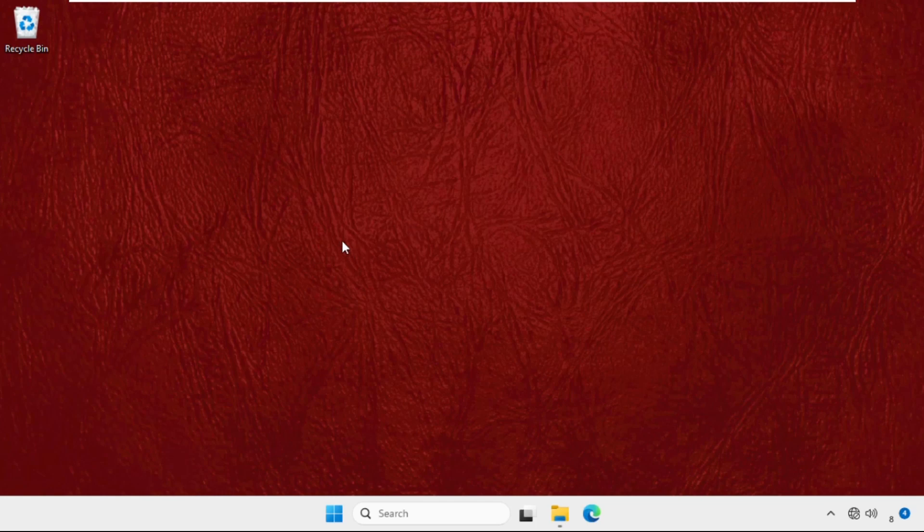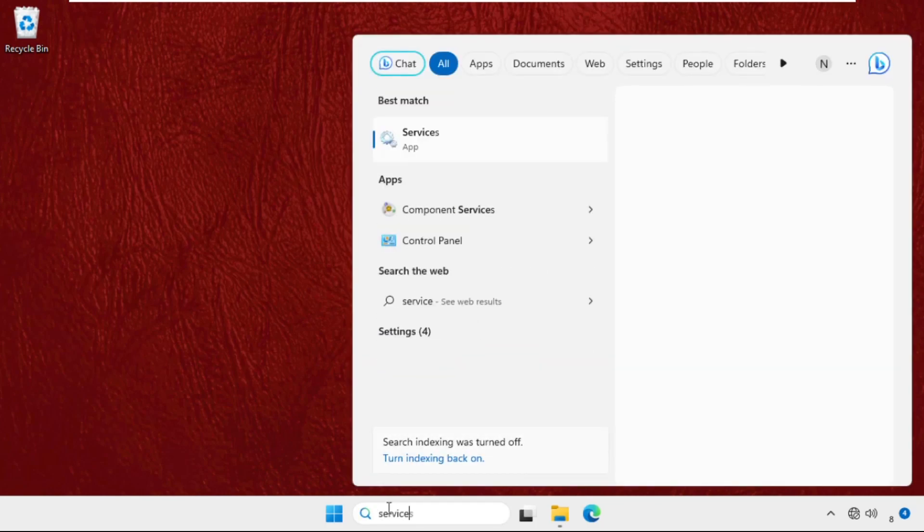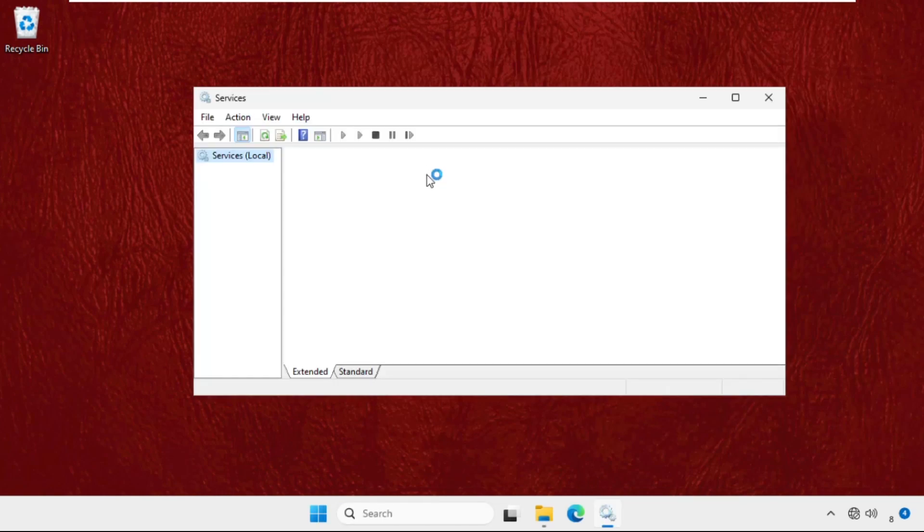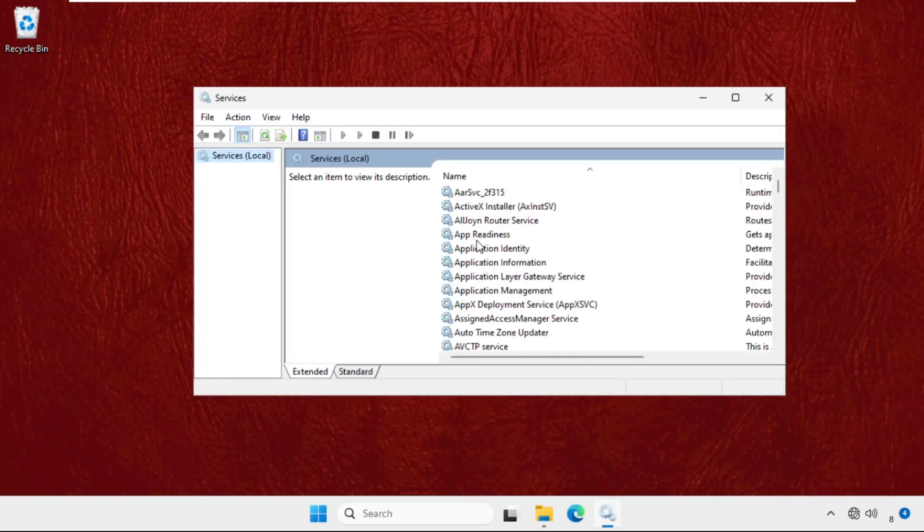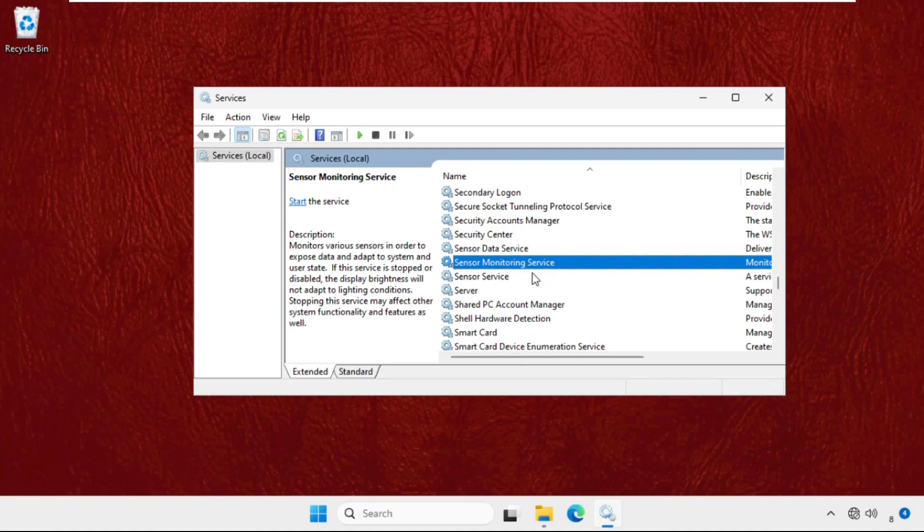In the first step, go to the search bar, type Services, and click to open it. On this window, we need to find Software Protection.